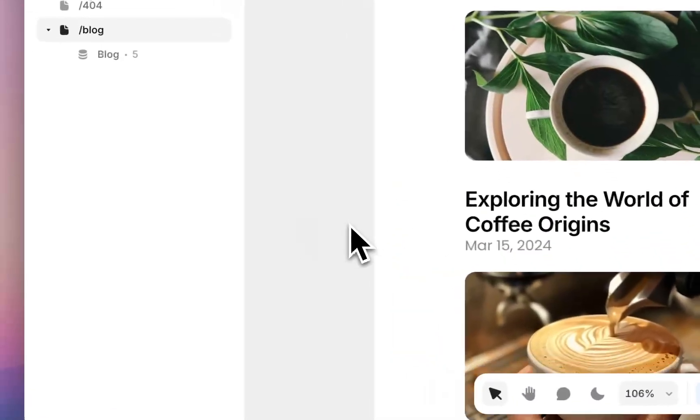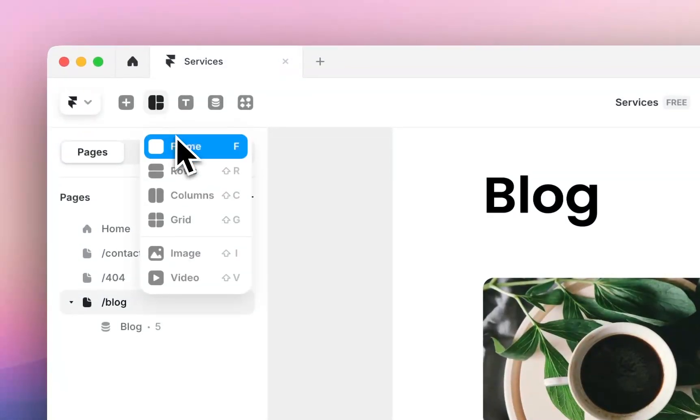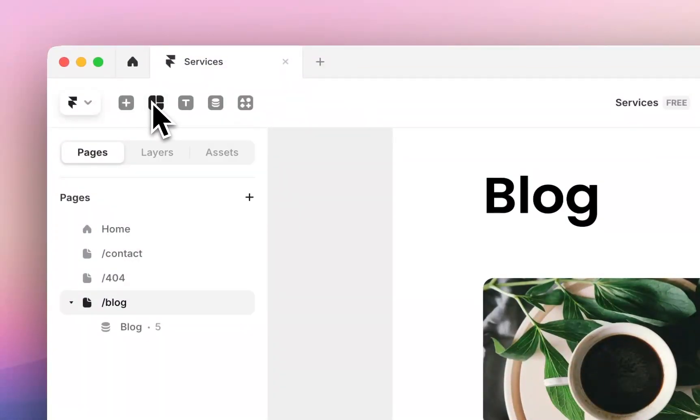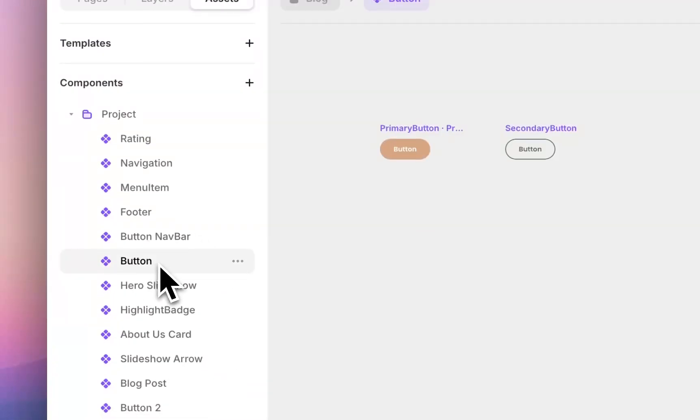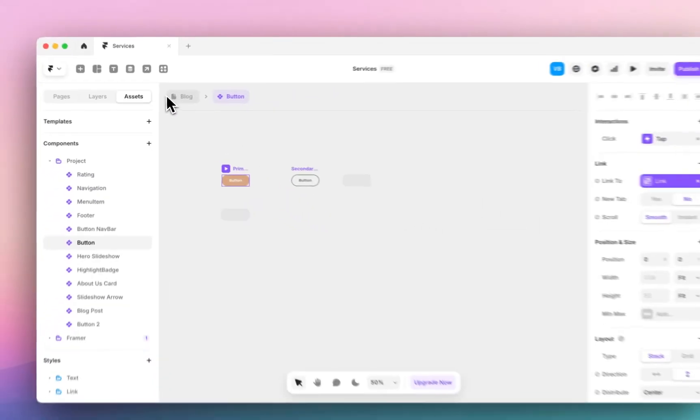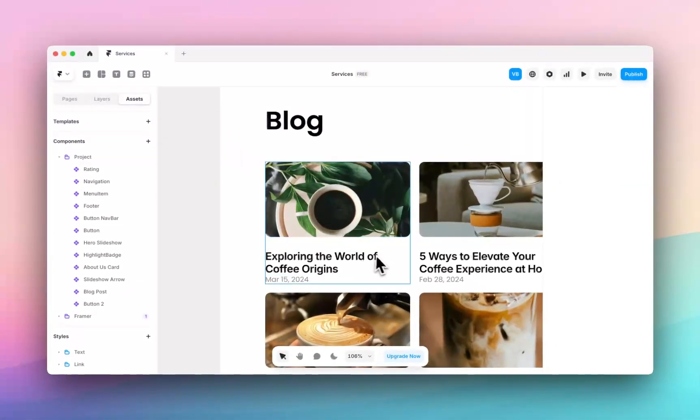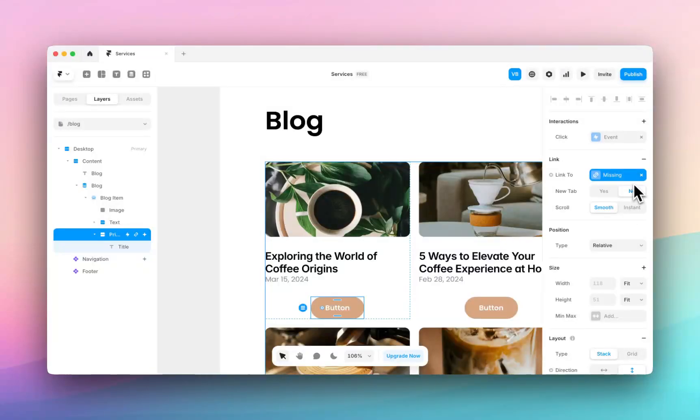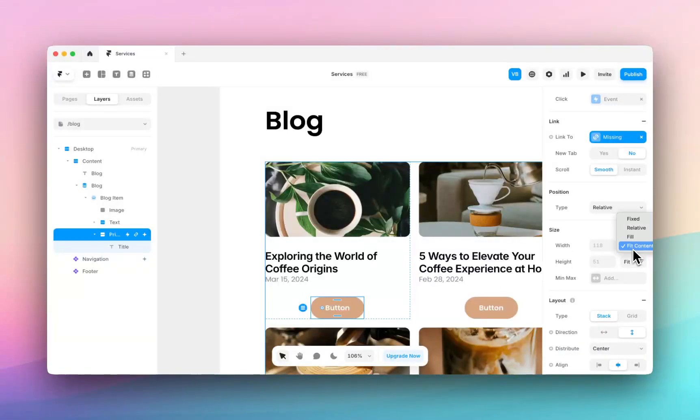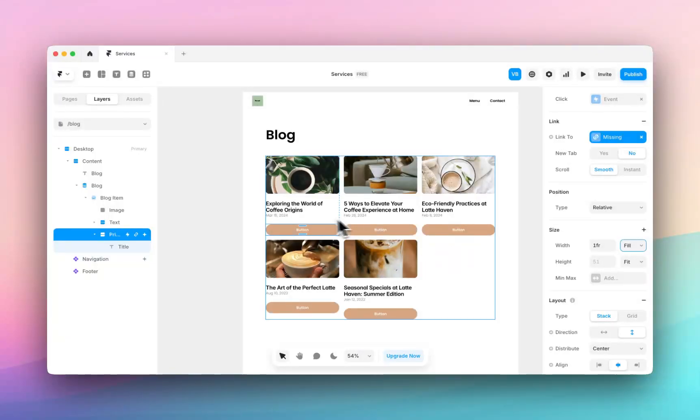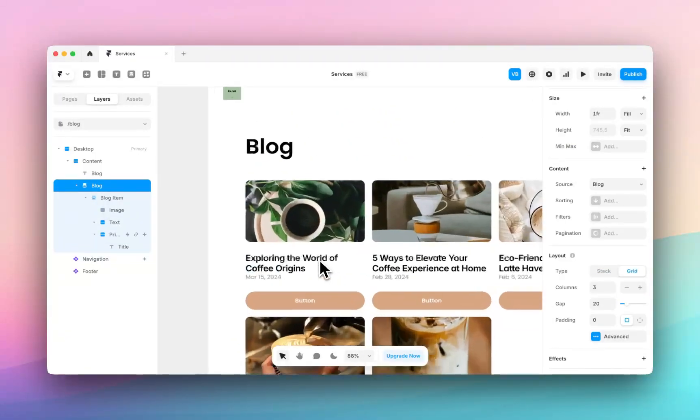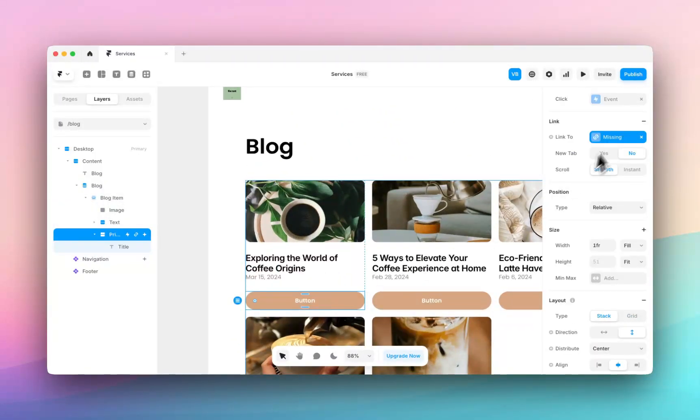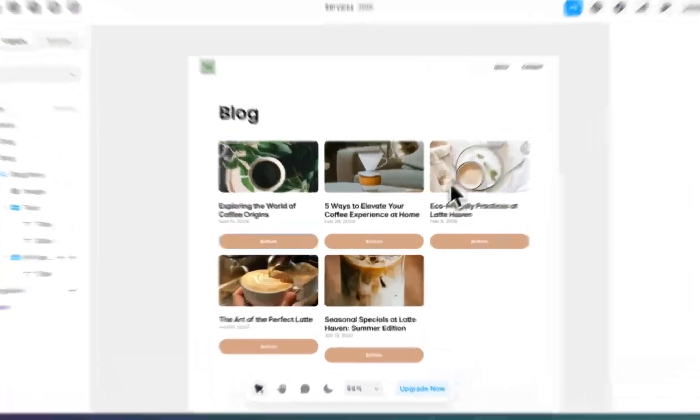And then if I want to start doing things like adding buttons, I can let me actually get a button from my assets. So I've got this primary button, head back to my blog, we can paste that button in here. So you can see the link is missing, I'll show you how to link it to your blog post now. Let's just make the width fill. So now you can see I've got this button.